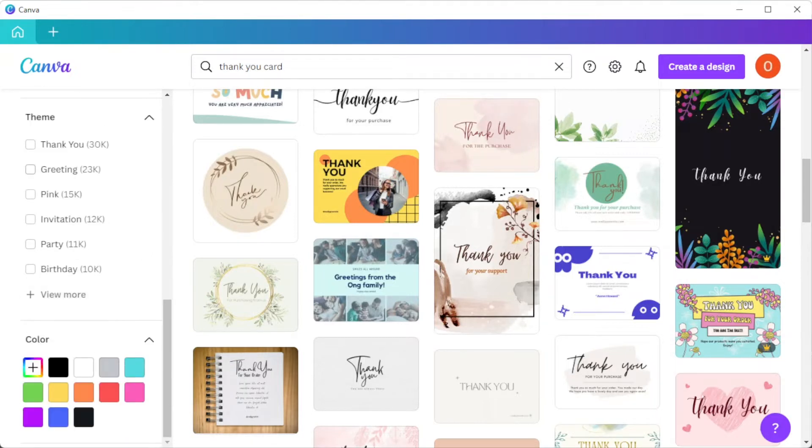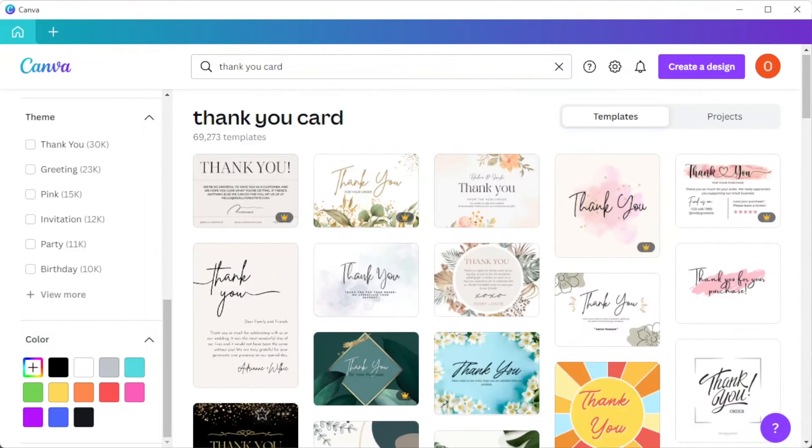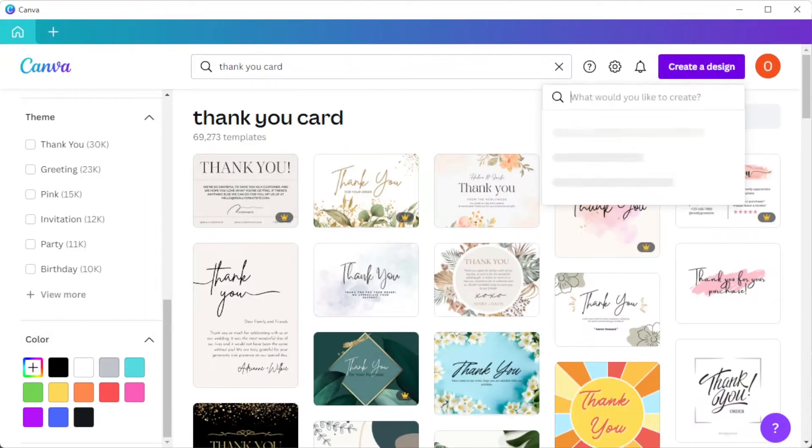You can also start from scratch if you would like to make your own design by clicking on the create a design button at the upper right side of the screen.